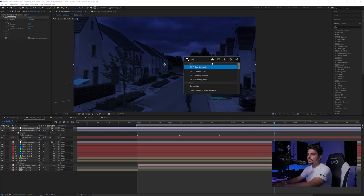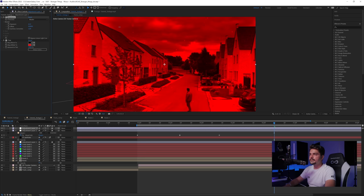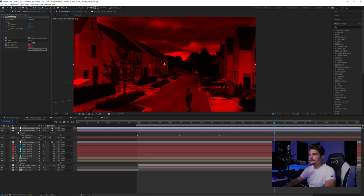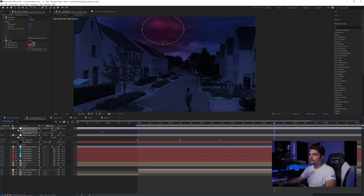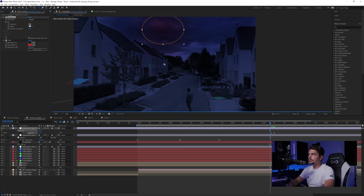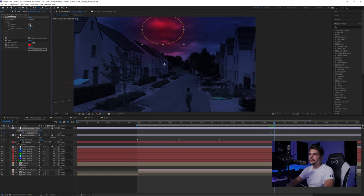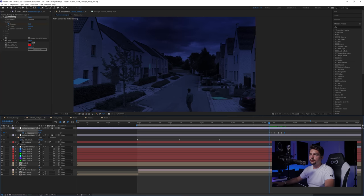Create another adjustment layer, add an Exposure and a Tint set to red, increase the exposure quite a bit, and use the Ellipse tool to draw a small masked area to simulate fake lightning in the sky. Press F to feather. Animate the Exposure: click the stopwatch, move 2-3 frames with Page Up, set exposure to something like 3, go one frame forward, set it to zero, and move it slightly. This creates flickering lightning flashes.